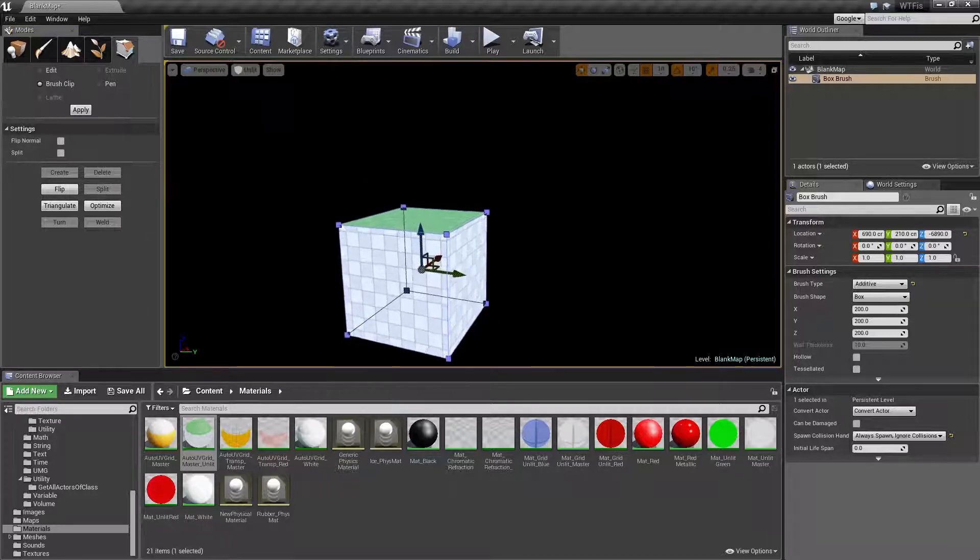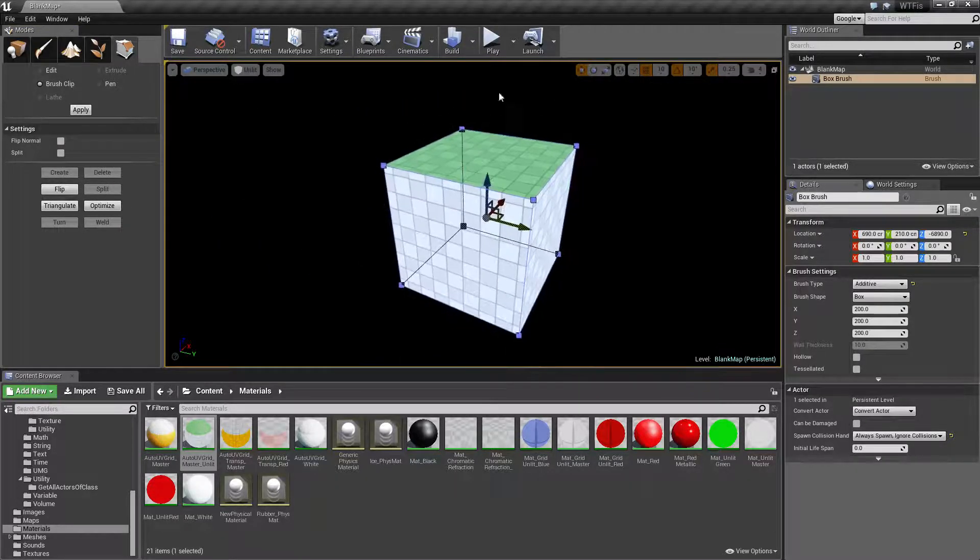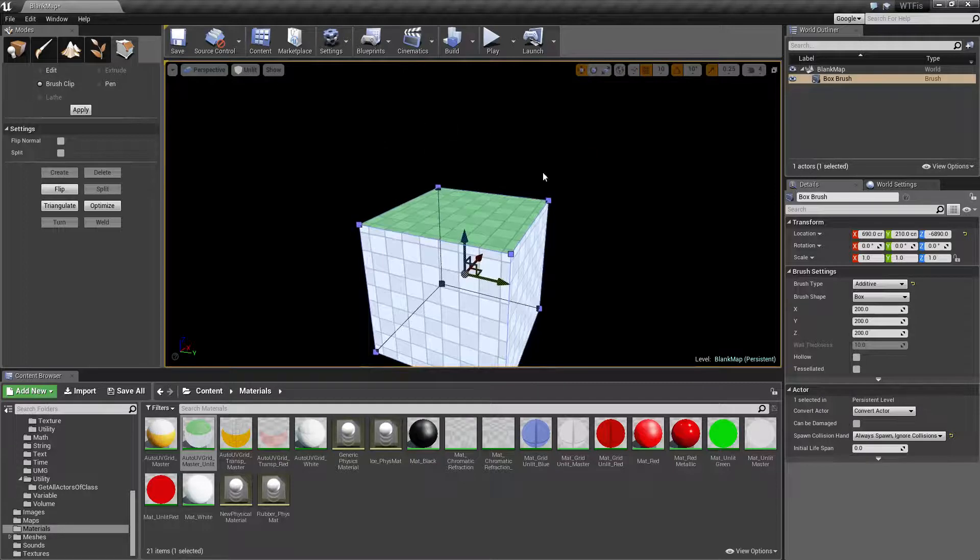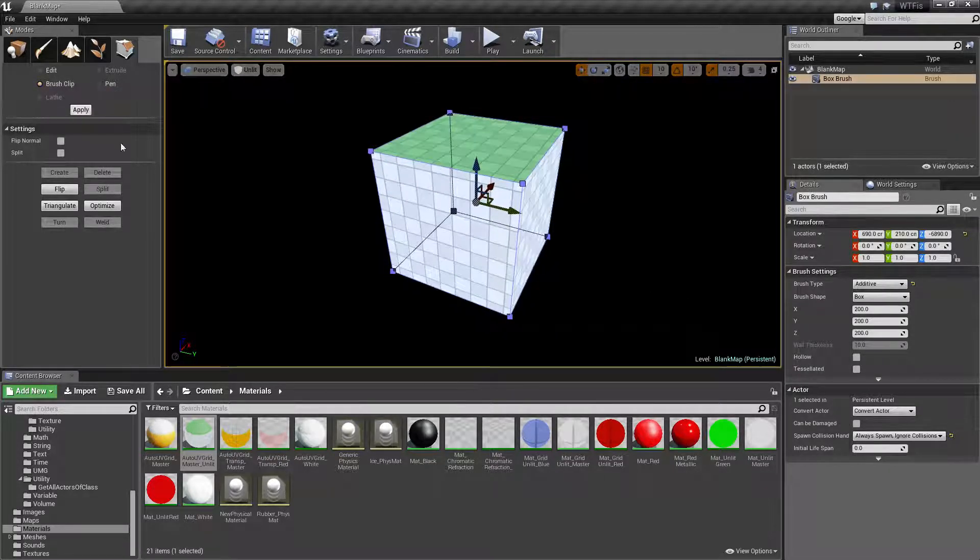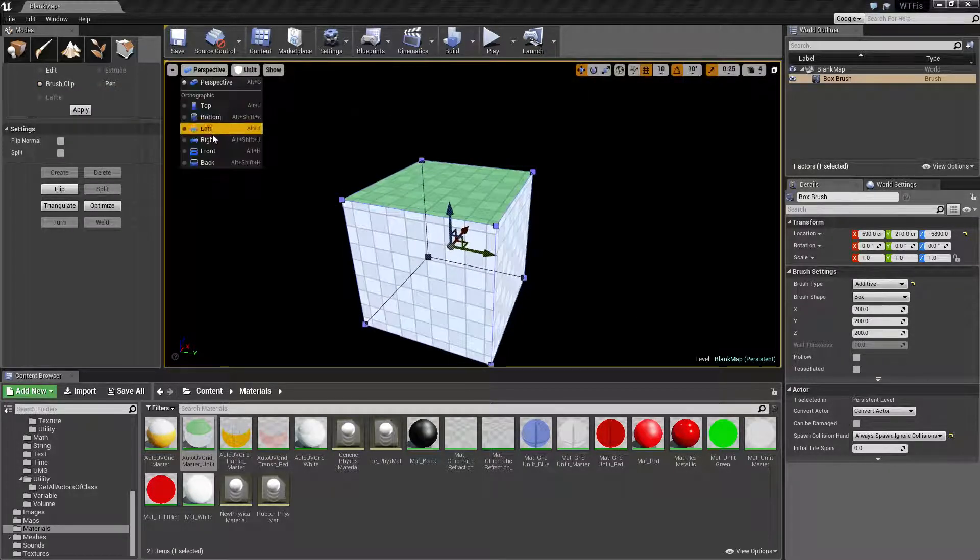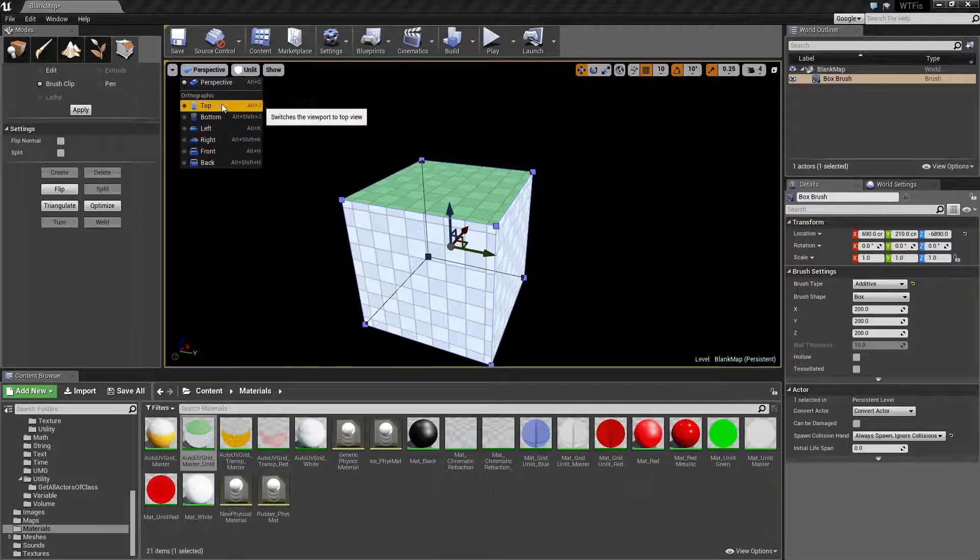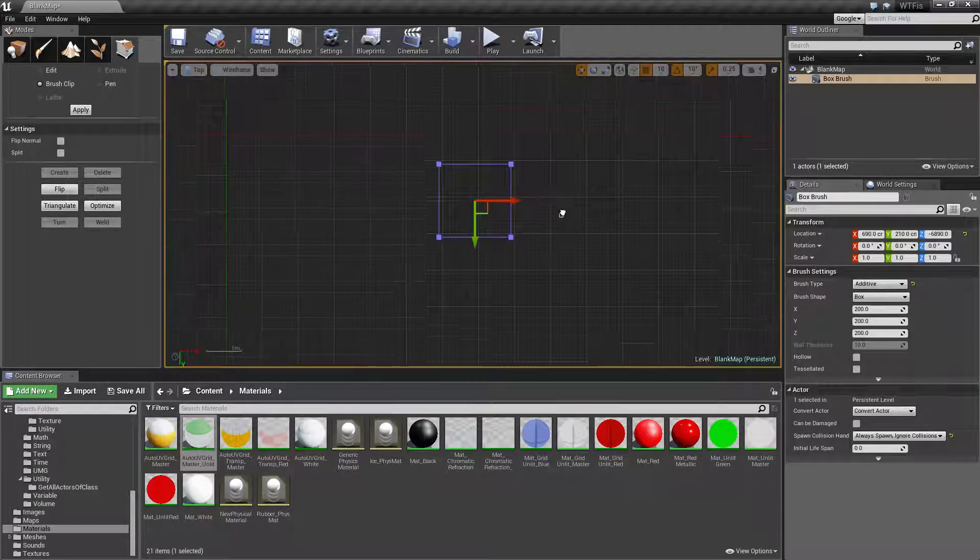Now the first thing to get started with on this is you do not work in our perspective view when we're using the Brush Clip. We have to be in one of the orthographic views. Let's go to our top and zoom in on our character.